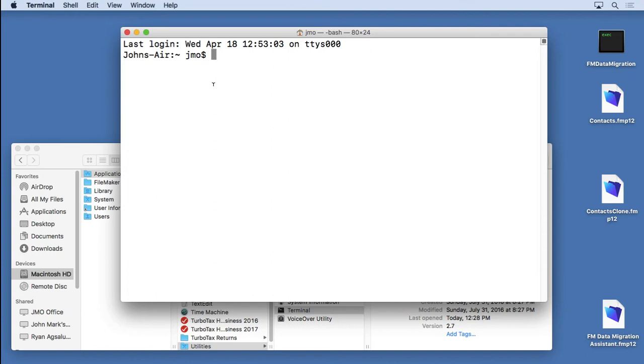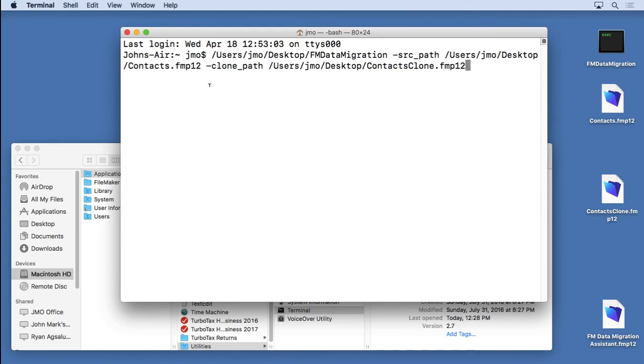What you'll typically get is your username here followed by a dollar sign. And what you want to do is type in this command or something similar to it. And I'm going to go over it. I'm going to paste it from the keyboard so I don't have to type it in.